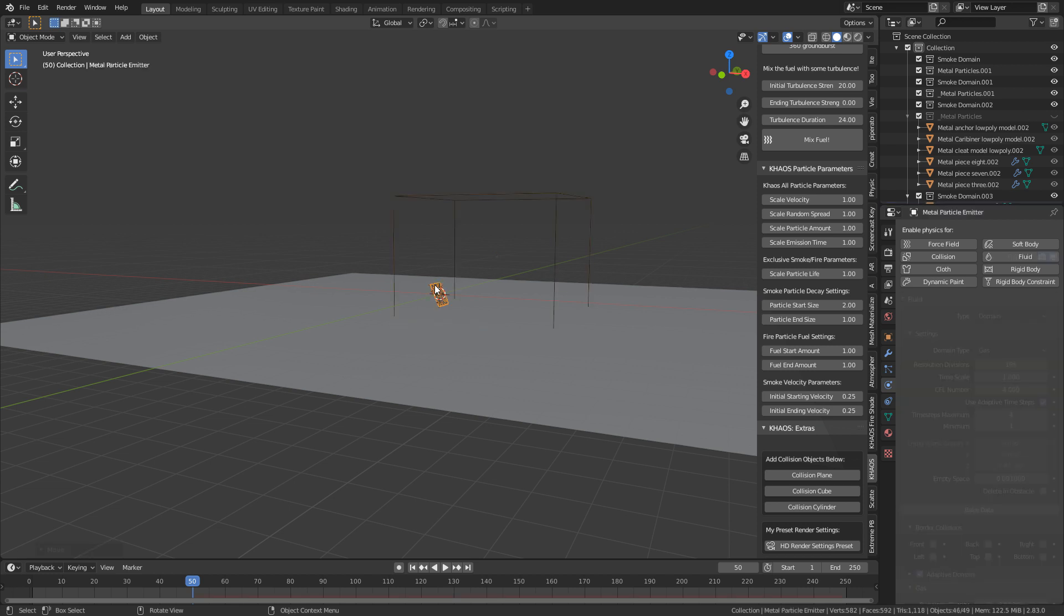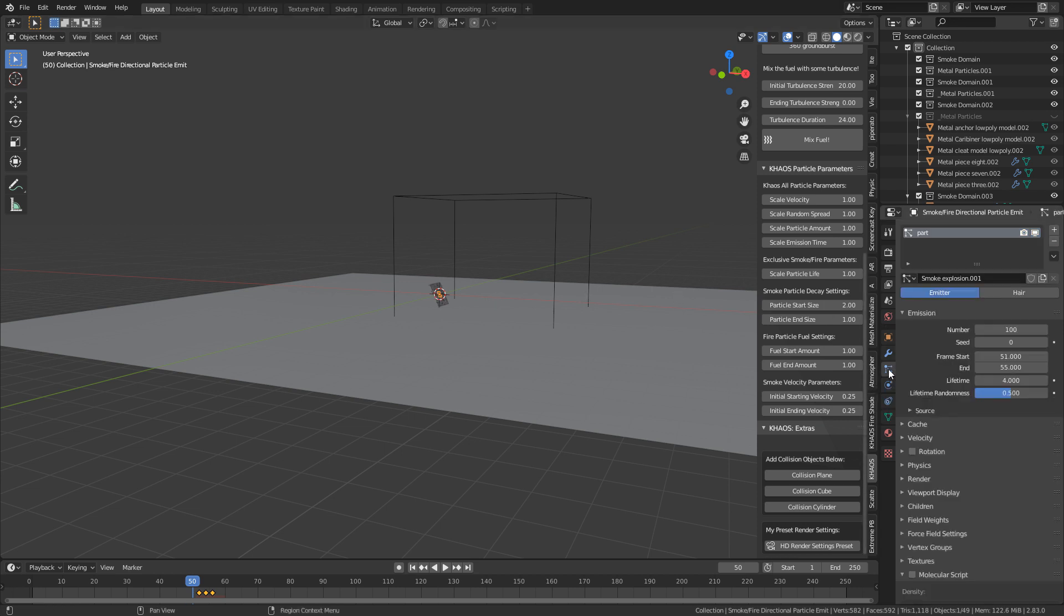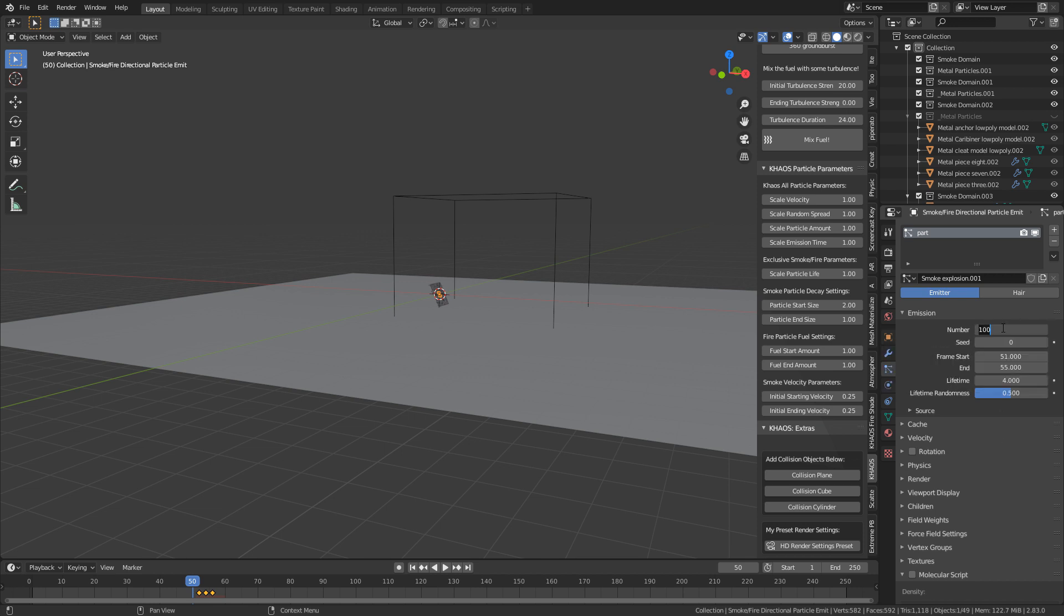As well, I'm going to come back into our emitter, because what I actually should have done is added some more particles to emit, just to make it look a little bit thicker. So let's click on back into the particle simulator. At the moment, we've only got 100. I'm going to go for maybe 500, just to increase the amount of explosion that comes out.